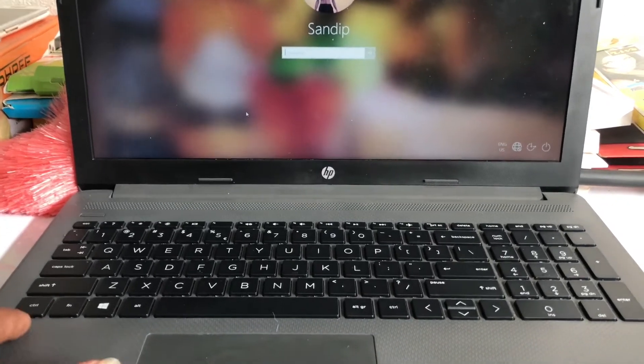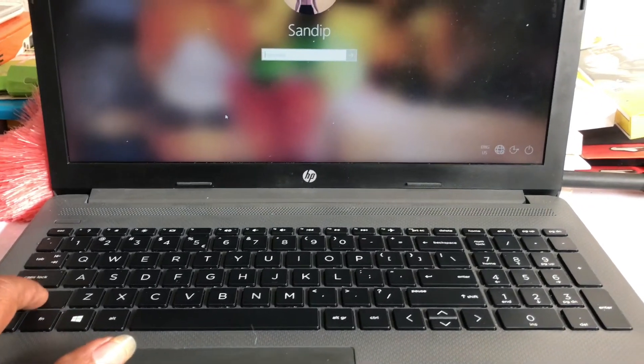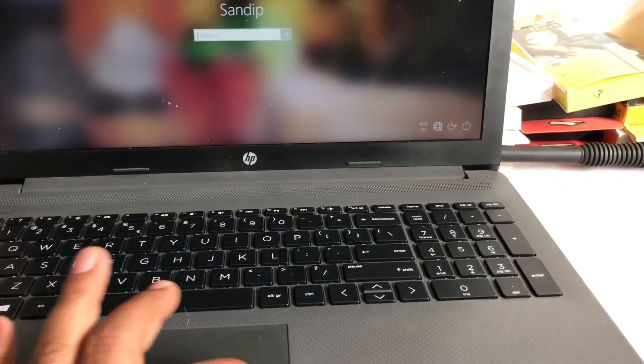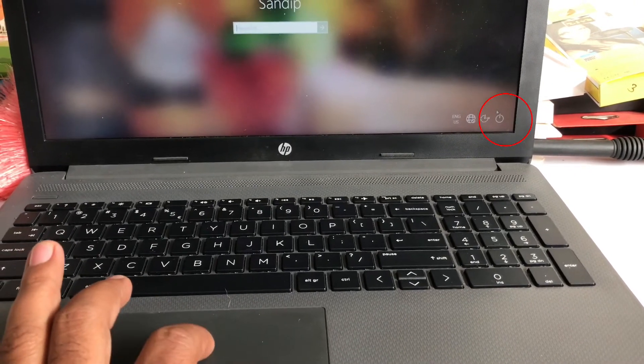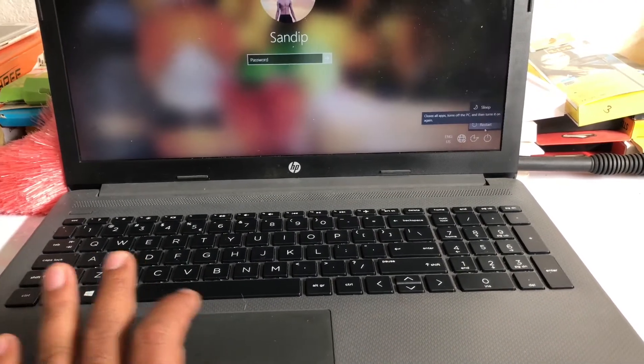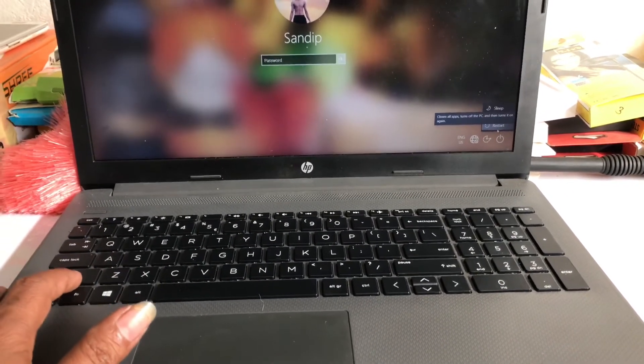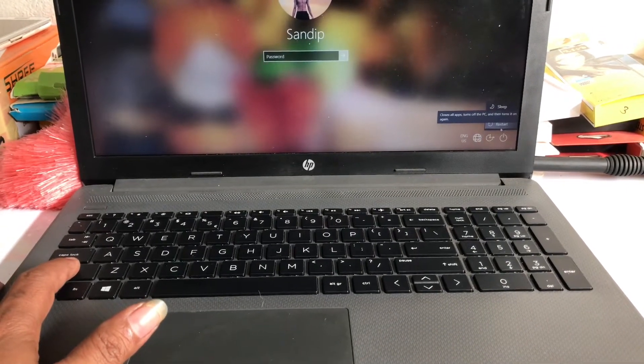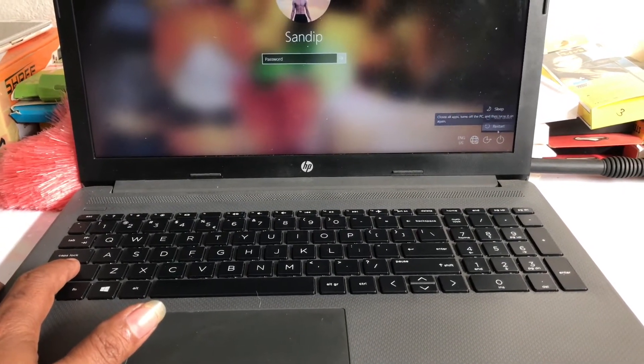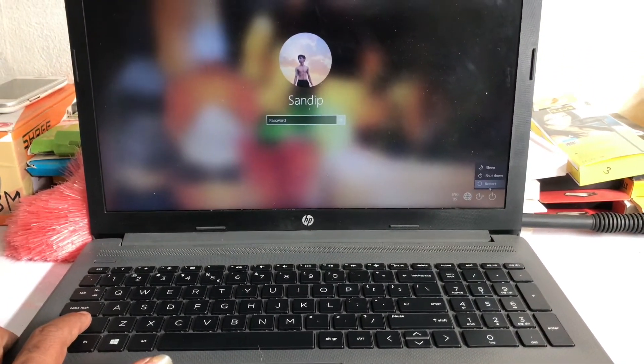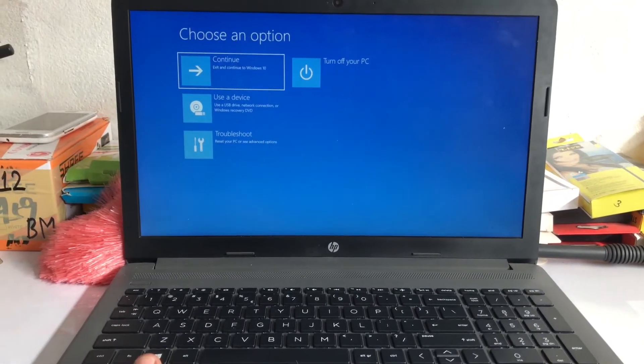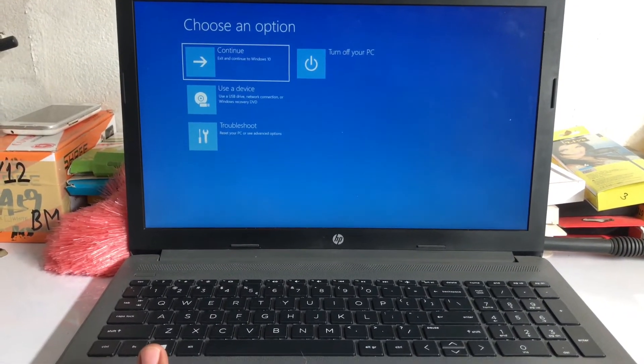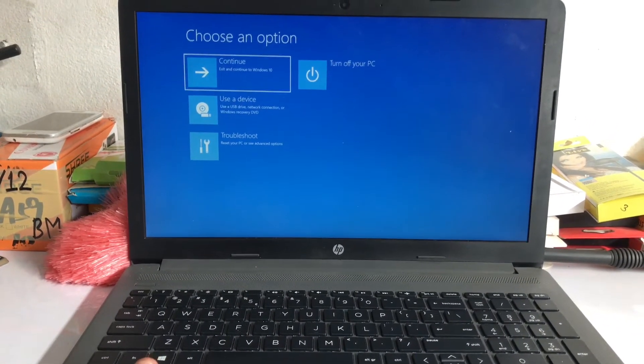First of all, press on the shift key and click on this icon and restart. Please press on this shift key. I am doing this because I am holding my phone. After pressing shift key and restart button, we found this option.